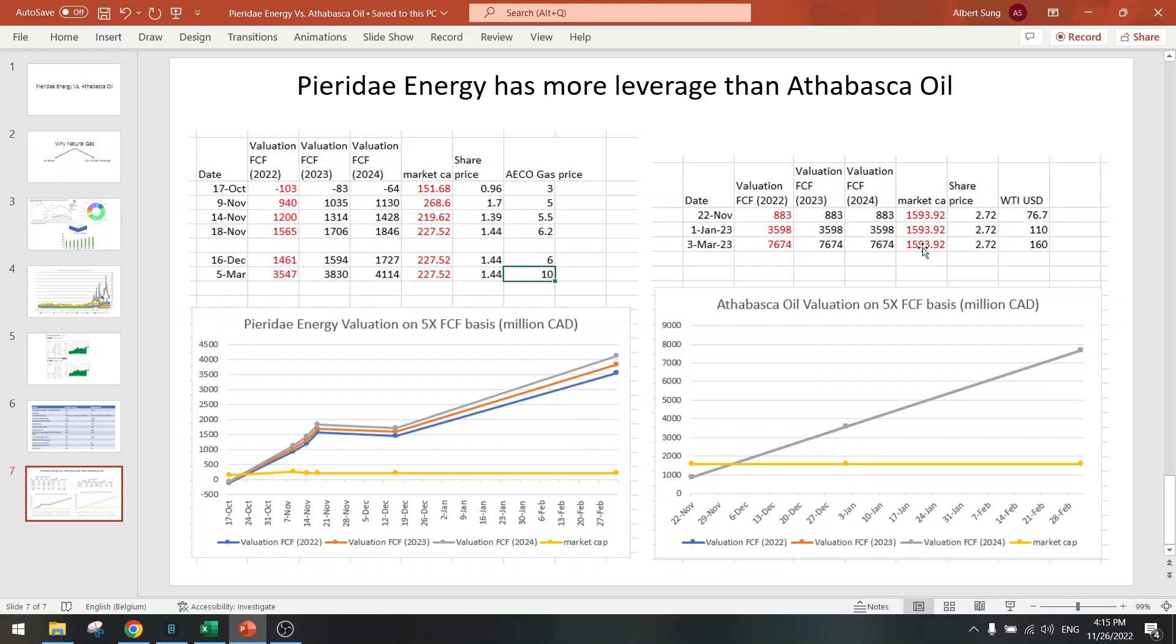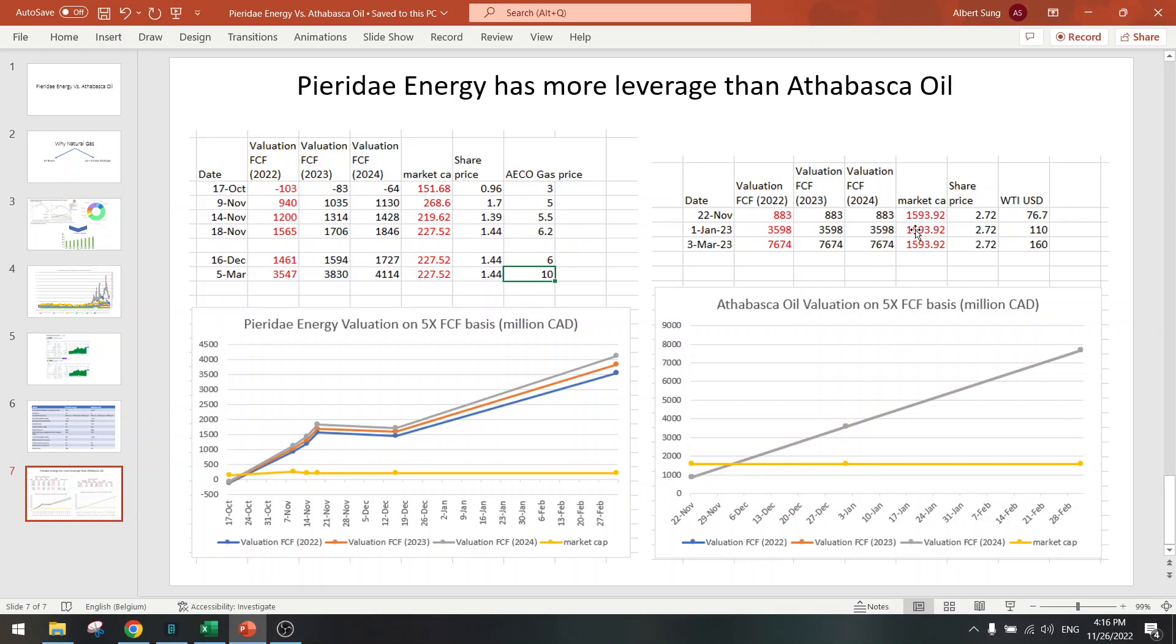At $110 oil and $6 AECO, then we have a 7x here, and here we have a double from $1.50 to $3 to $3.50. So that's a double upside. Not bad.